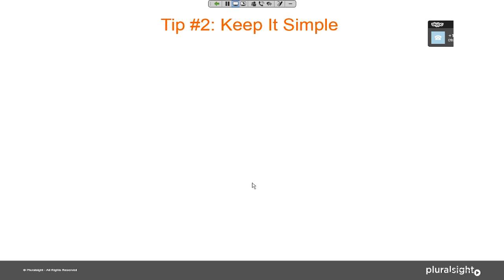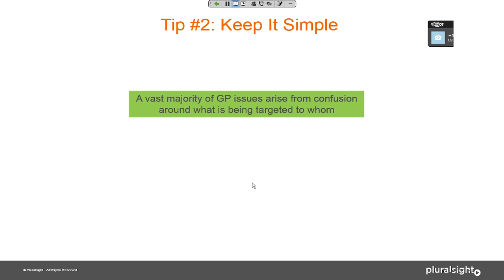Tip number two: keep it simple. This seems obvious but trips a lot of people up. A lot of the confusion is around what is being targeted to whom. As environments grow up, you get lots of group policy objects and lots of settings, and you lose track of what's going on — especially if you don't have rigorous standards around where you link GPOs and where you apply settings.